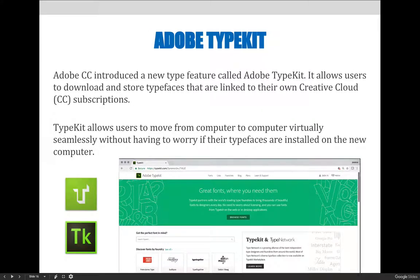Adobe CC introduced a new type feature called Adobe Typekit. It allows users to download and store typefaces that are linked to their own Creative Cloud subscriptions. Typekit allows users to move from computer to computer virtually seamlessly without having to worry if their typefaces are installed on the new computer.